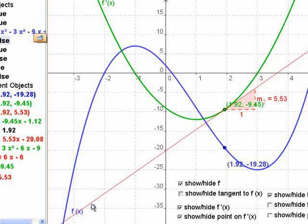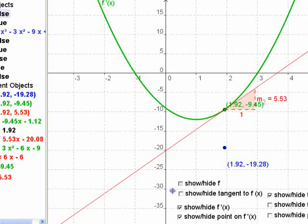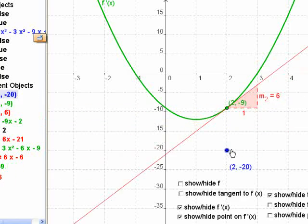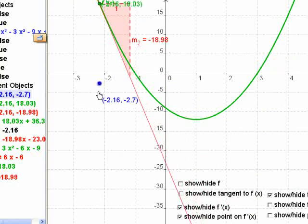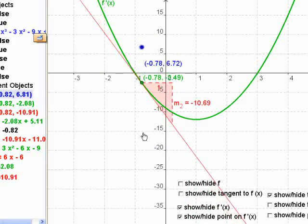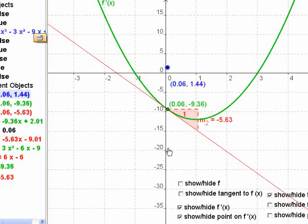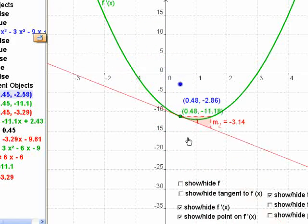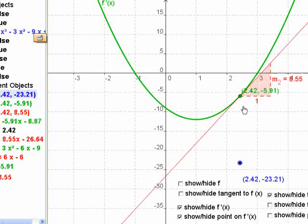We've got too much to look at all at once, so let's get rid of that function. Now we're looking at the derivative of the derivative — this is the slope of the derivative, and we want to see what the values are here. For this part, the derivative of the slope is the second derivative. The value of the slope of that red line is the second derivative — it's negative all the way to here, and then it's positive all the way to here.